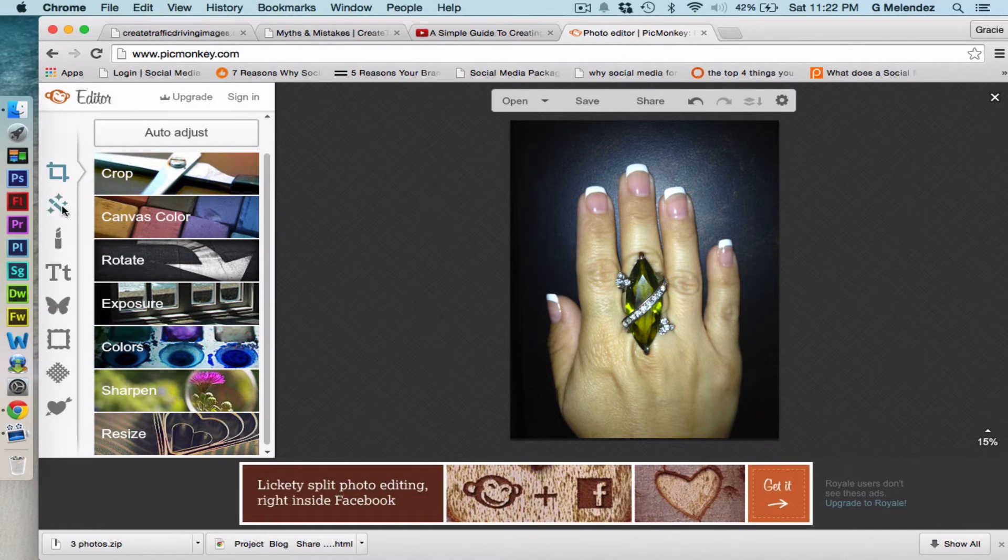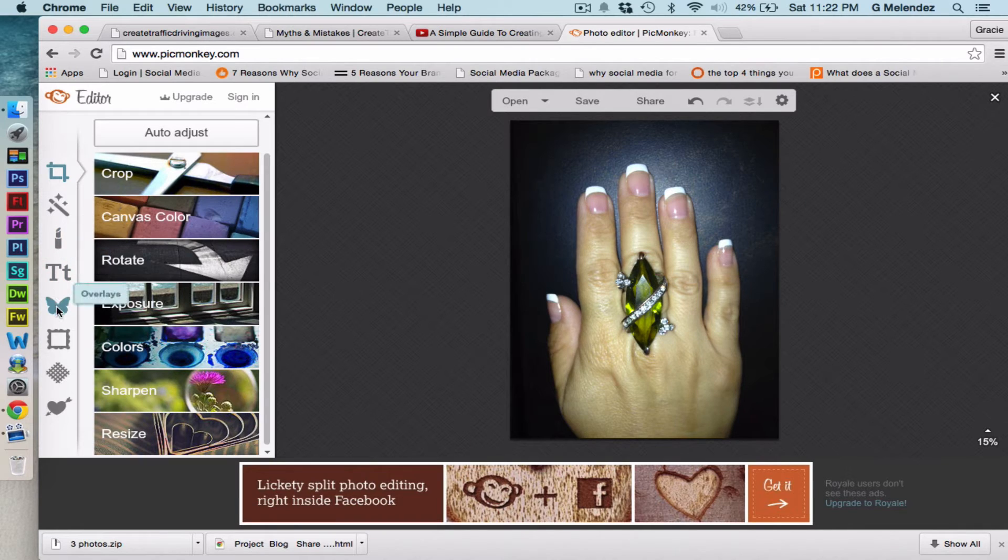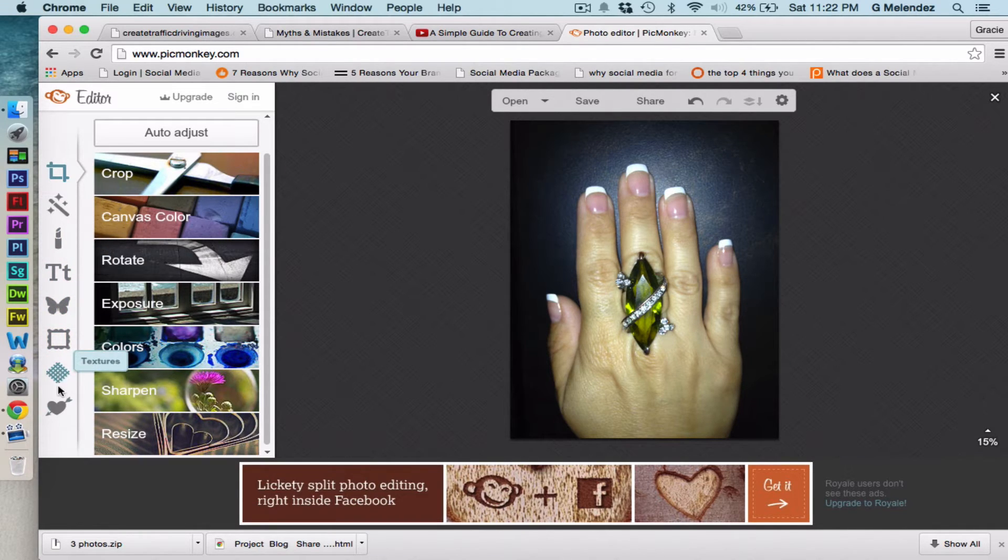On the far left we have the icons for effects, touch-up, text, overlays, frames, textures, and themes.